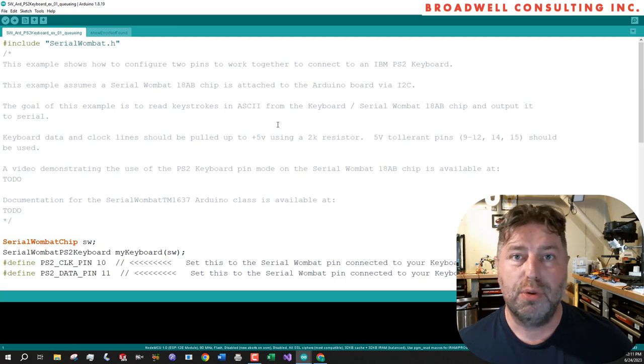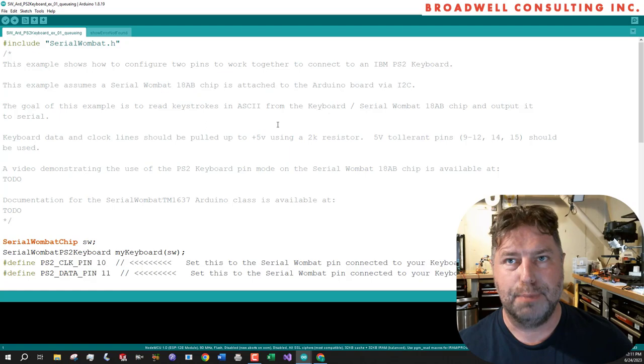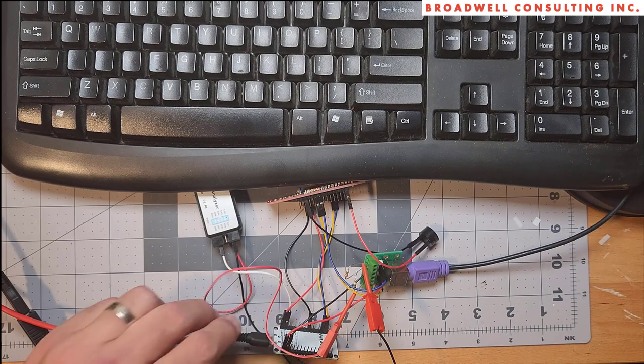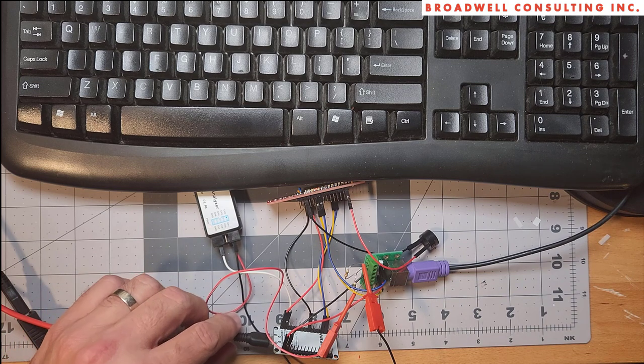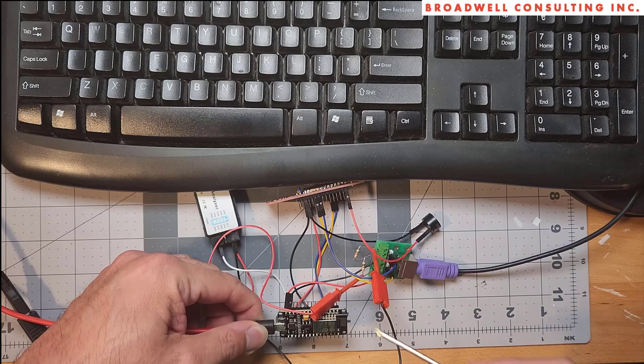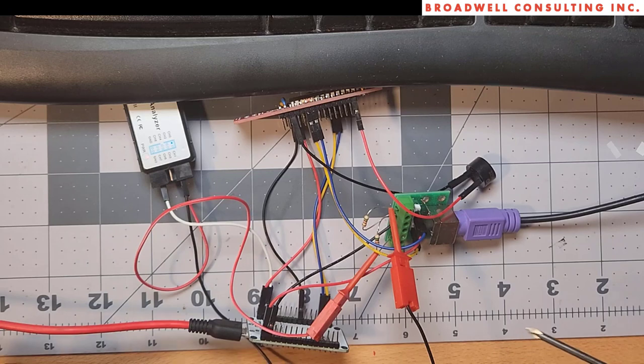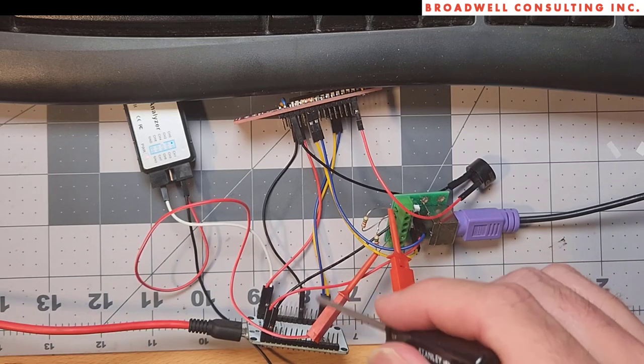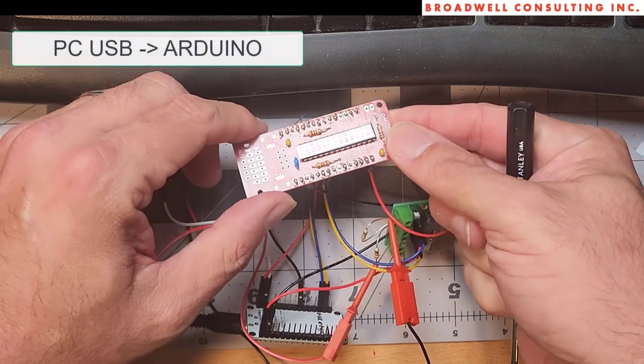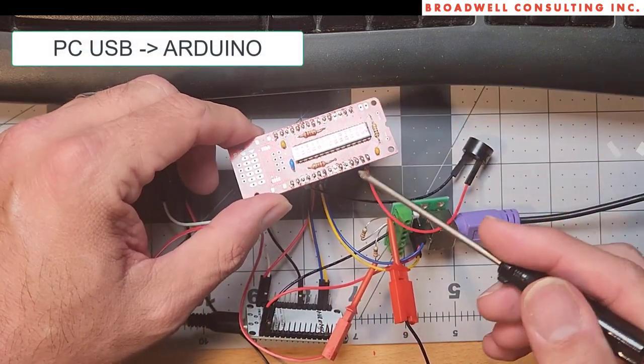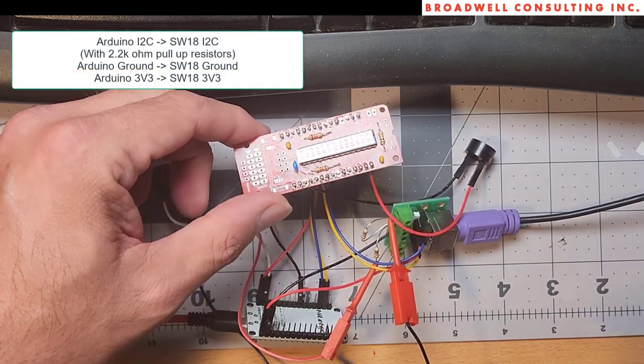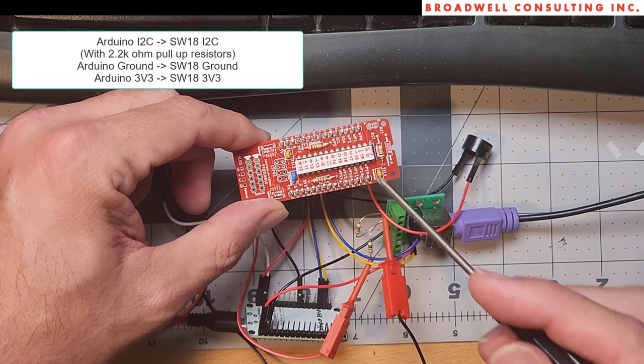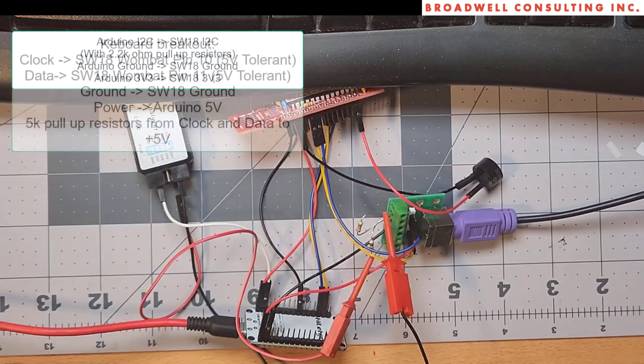Let's take a look real quick at the hardware setup that we're going to be using for these examples. We've got a USB cable that's coming in from the PC that we'll use to program our Arduino board and also monitor the serial. It's going into an ESP8266 NodeMCU clone board. From there, we have two wires that feed over to our Serial Wombat 18AB board. They're feeding into the SDA and SCL lines for I2C. They match up with the I2C lines on the node MCU. And on this board, we have our two pull-up resistors for the I2C bus.